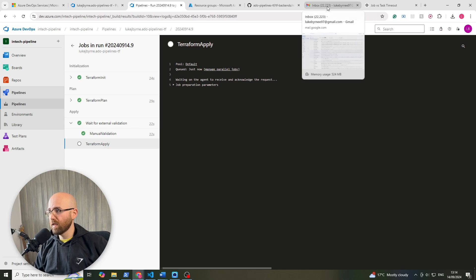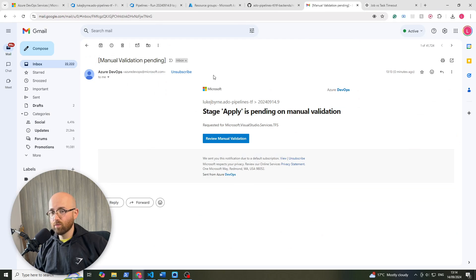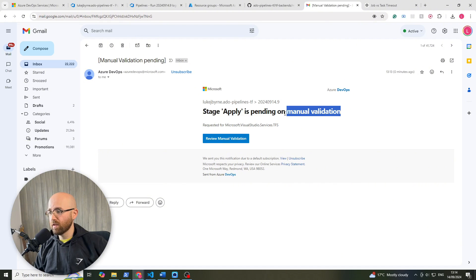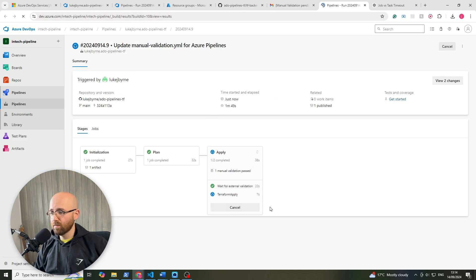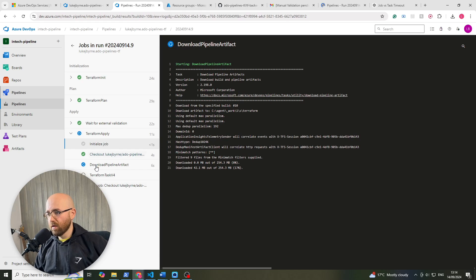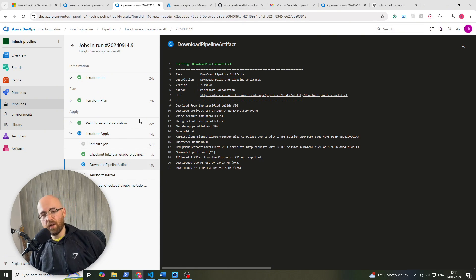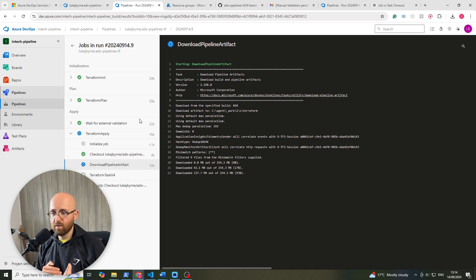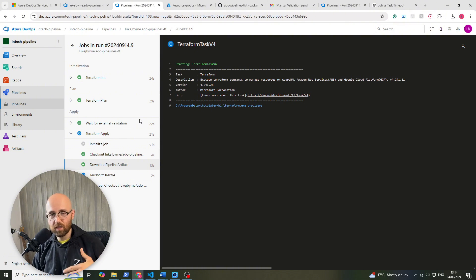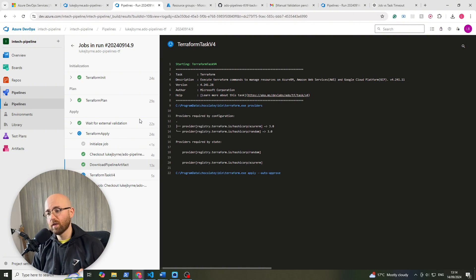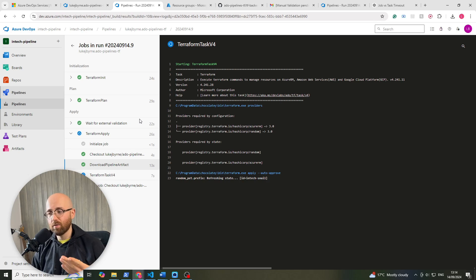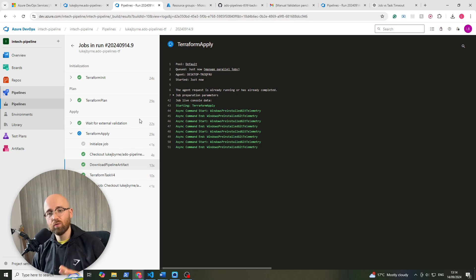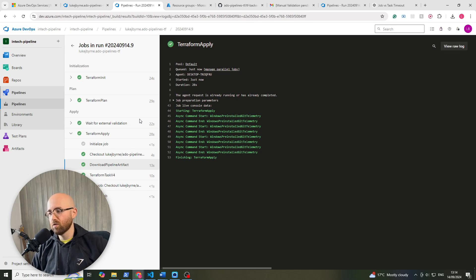You can see my emails have just went up by one and that's because we have this stage applies pending on manual validation. And if I click review manual validation I could then go and do it here but I've already done that. And then the pipeline just runs as normal, and so that's how to implement or enforce the waiting for an external validation. And this is something that you would want if you're going to run something like an apply and you want someone to check it or you want to check it before it automatically goes through.